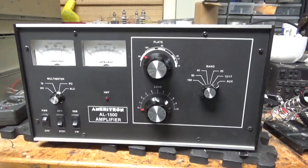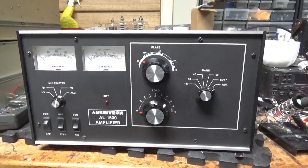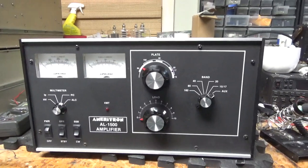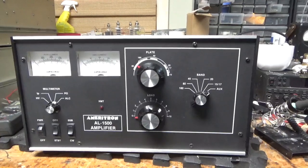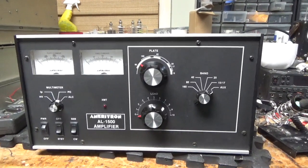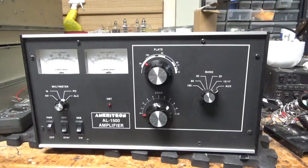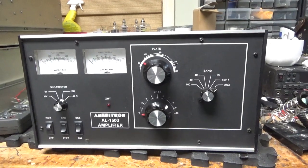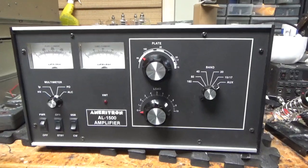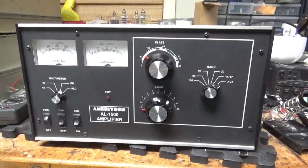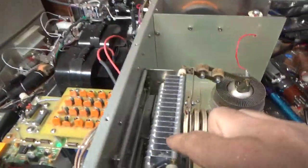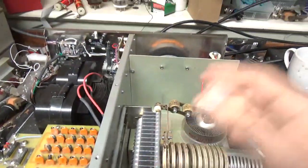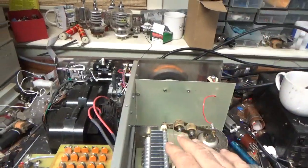So we have another Ameritron amplifier here, an AL1500. I was waiting on parts. Apparently someone else worked on it up this way and I guess had some issues or something. I'm going to go through it and correct what needs to be corrected and get it working again. First off, the air variable cap had some arcing.